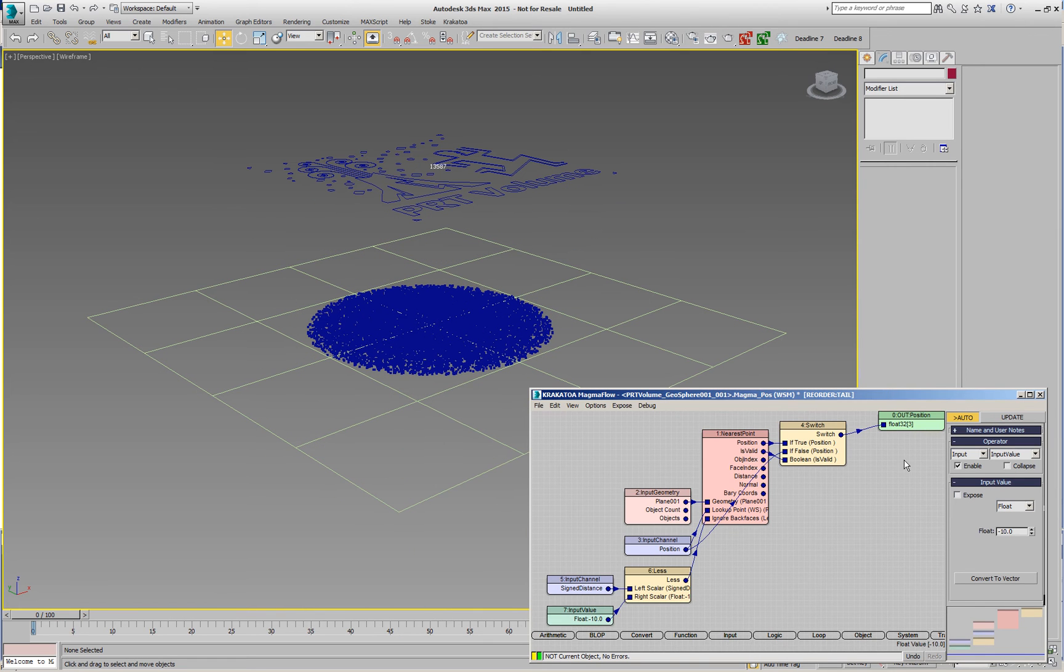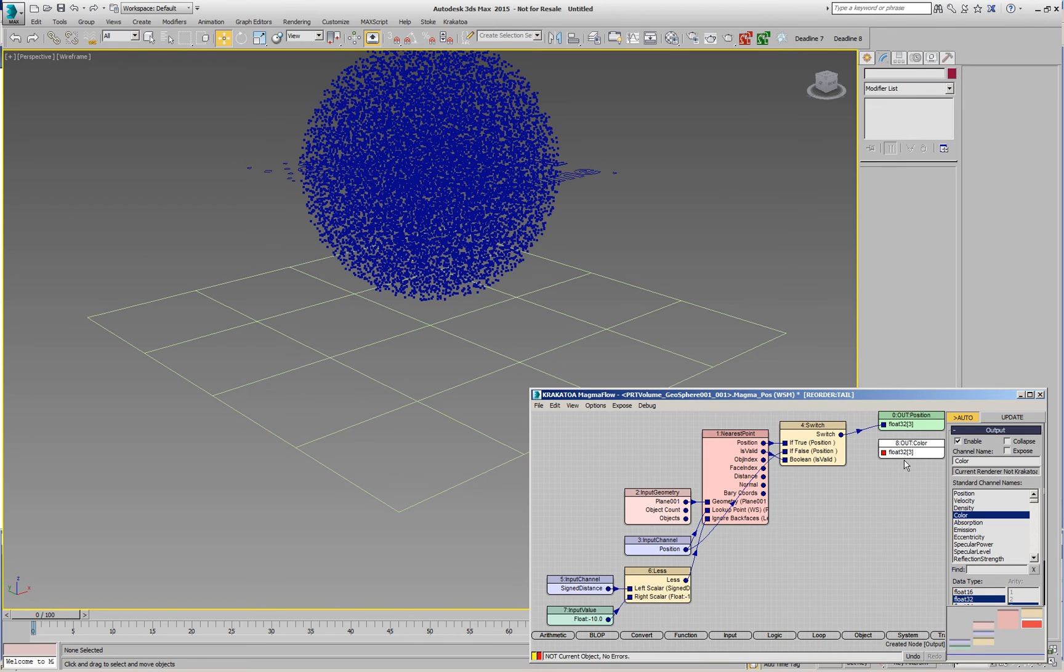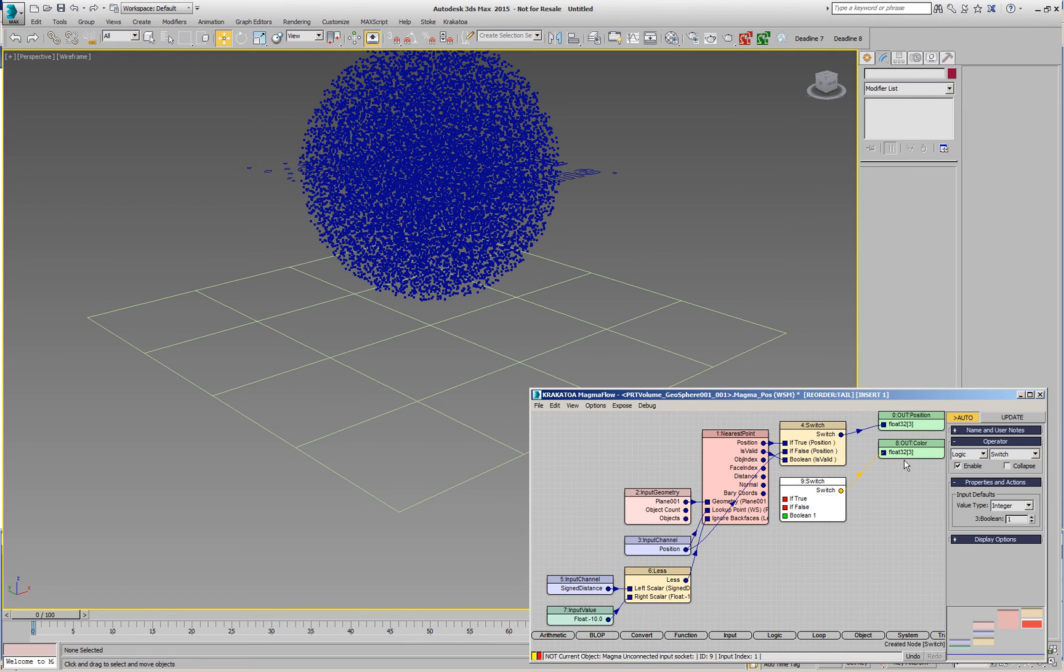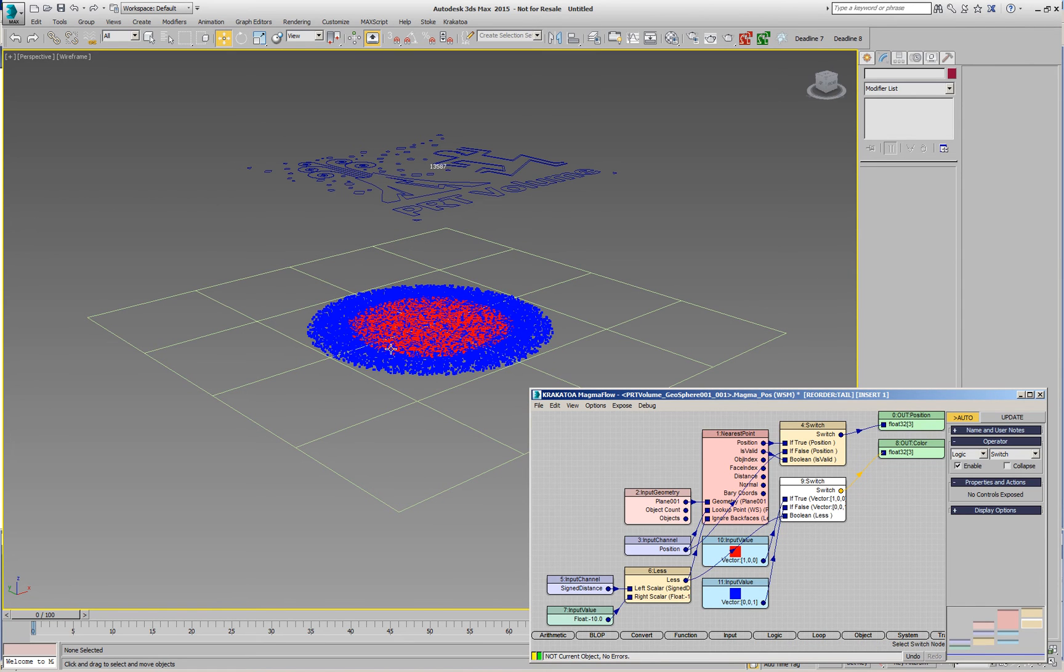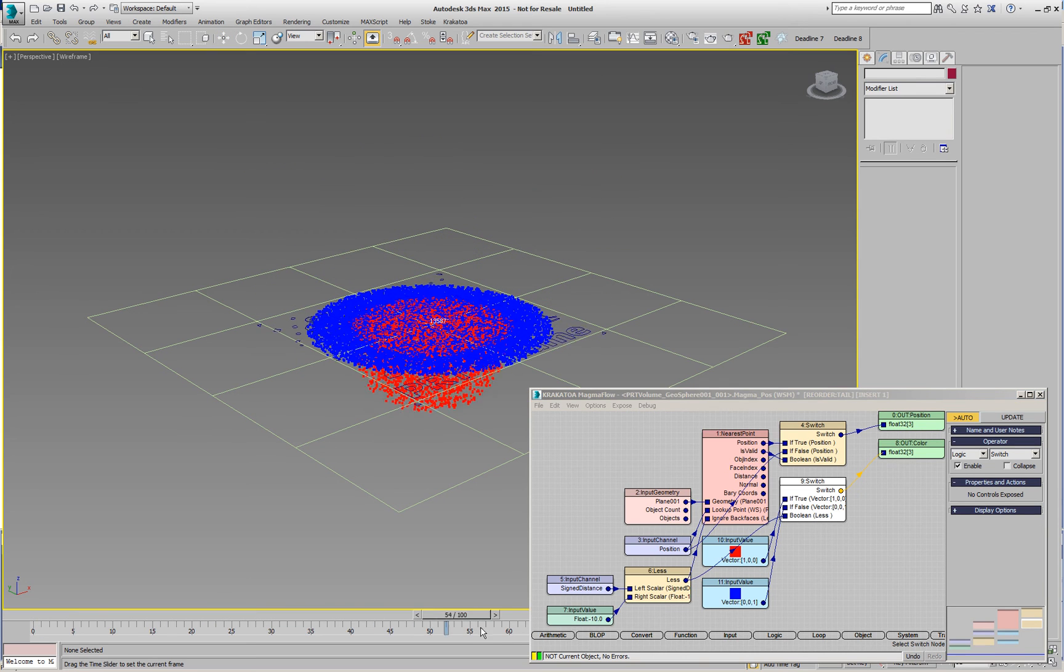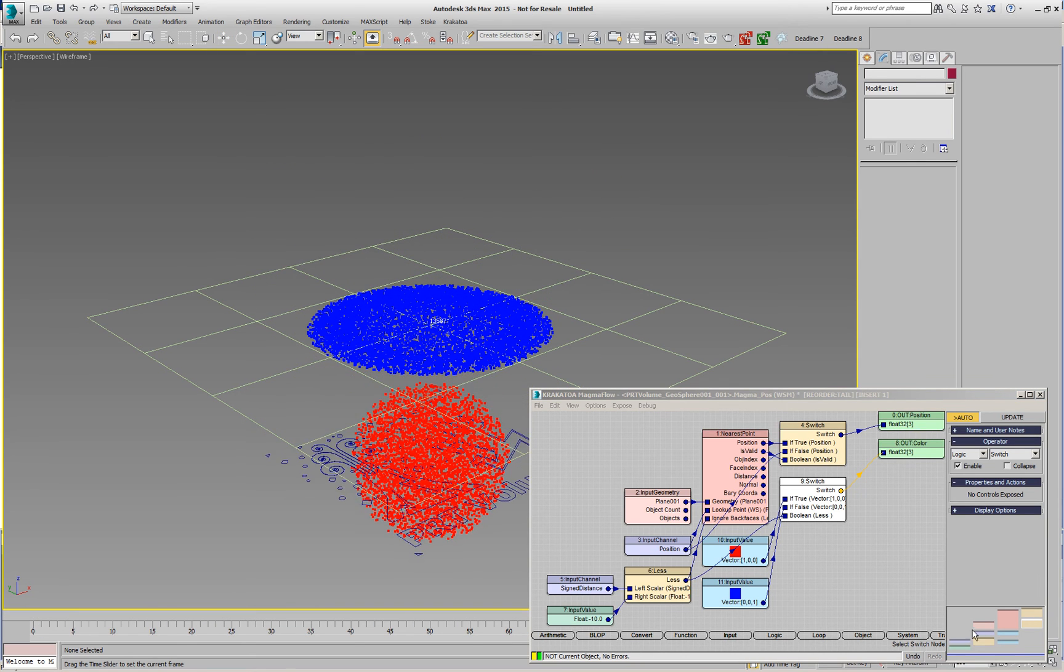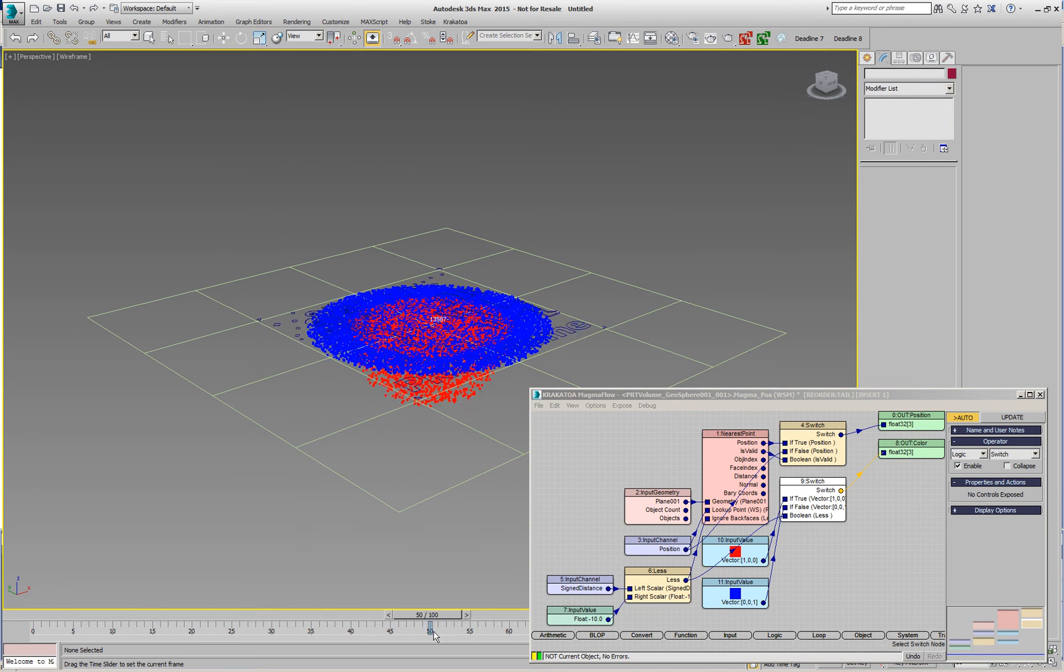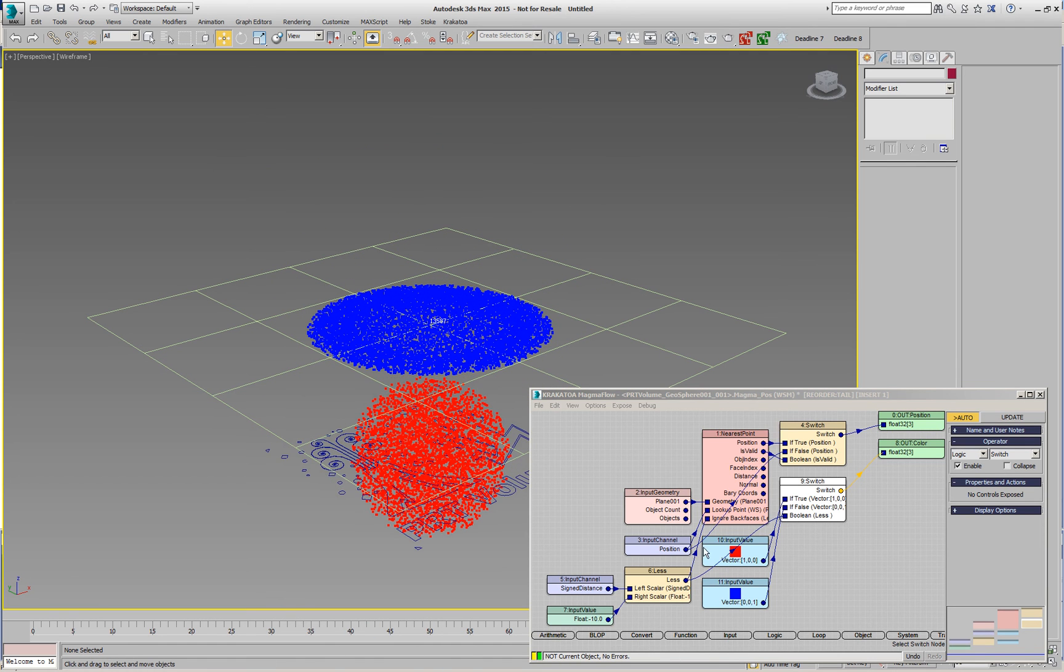In order to visualize this better, we can colorize the result. We can create another switch with, for example, a red and blue color and pass the same logical test. Now the core is painted in red and the crust is painted in blue. You see that the red particles pass true and appear on the other side as a sphere and the rest stay.